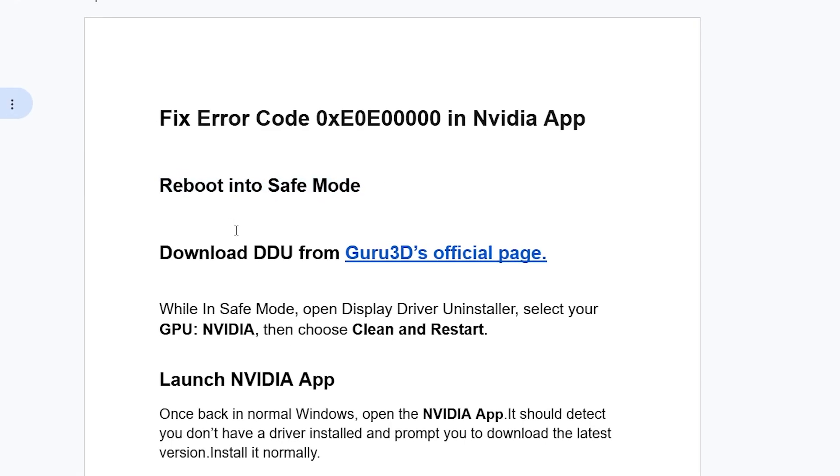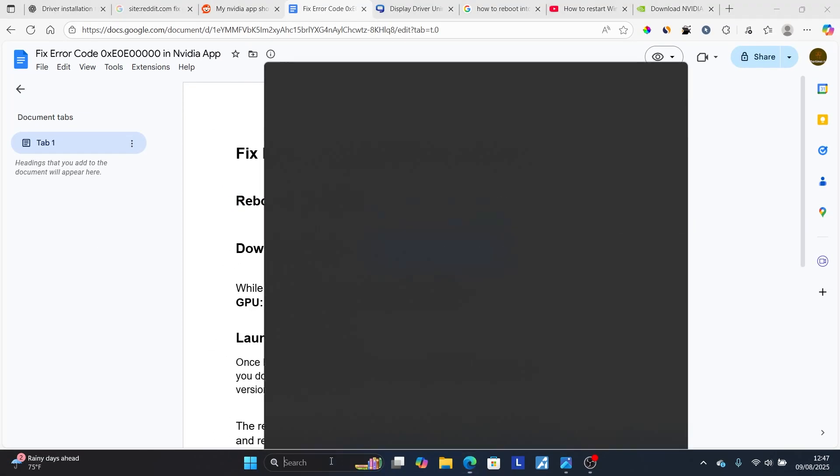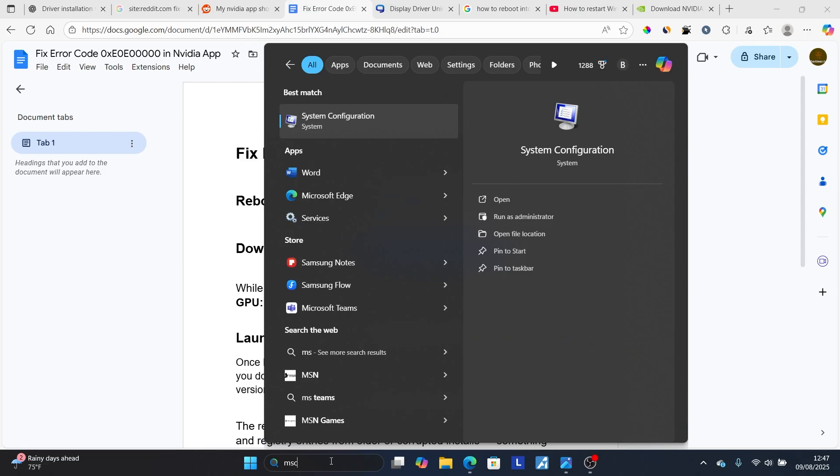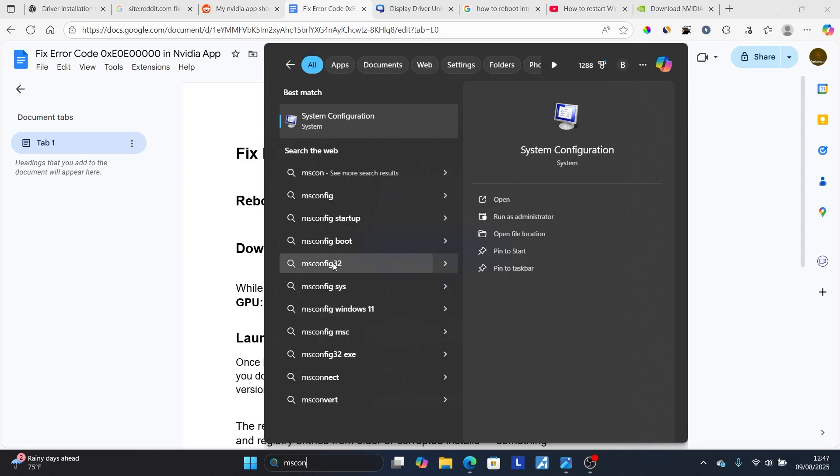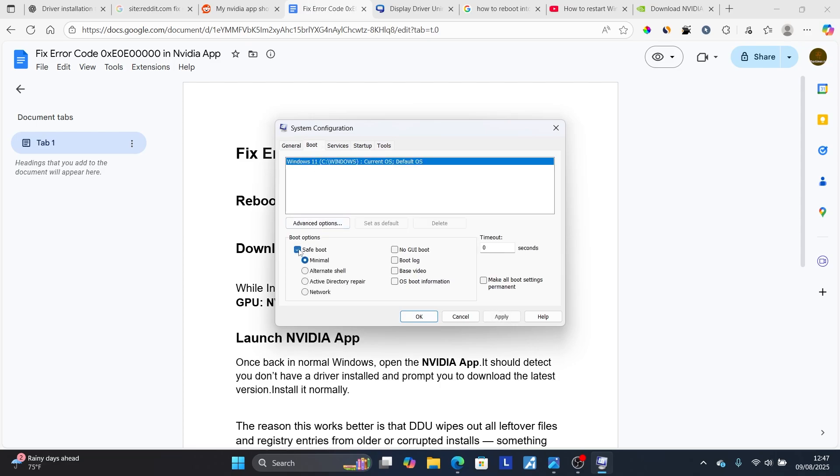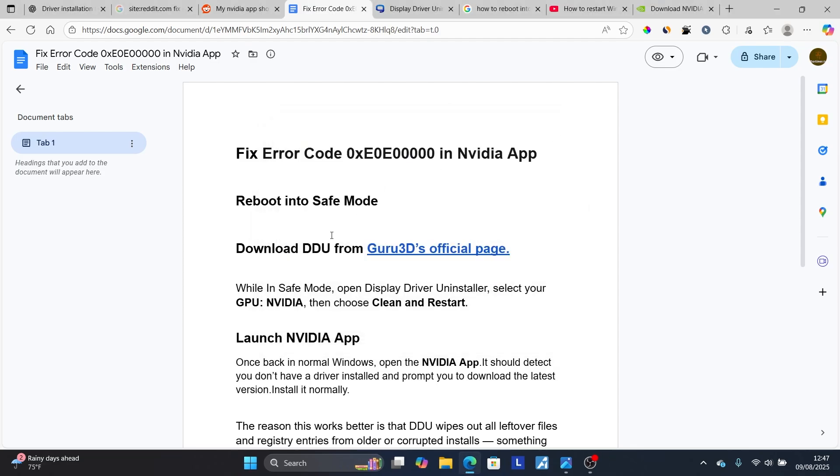To reboot into Safe Mode is very easy. On the search bar on your computer, just type msconfig, then open this system configuration. Select here on boot, and then select Safe Boot. Then click OK. This will restart your PC into Safe Boot.